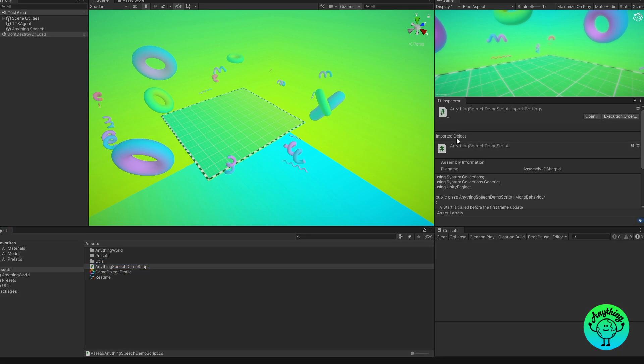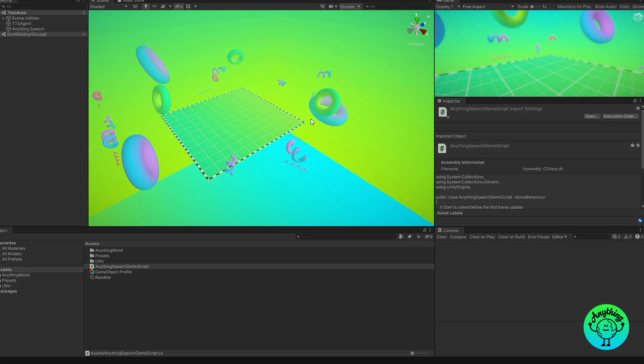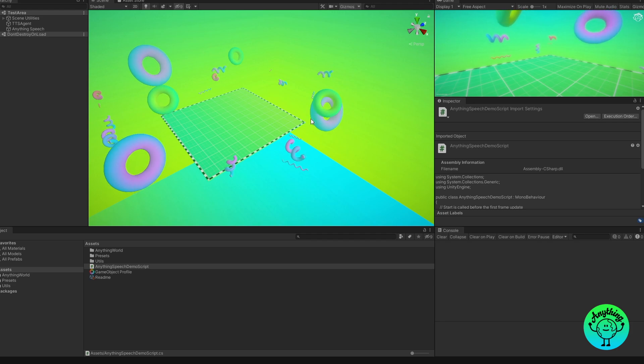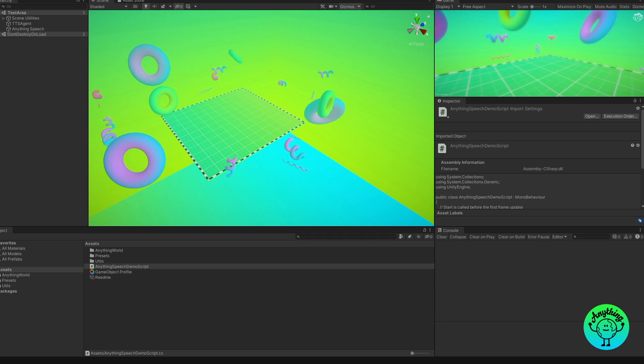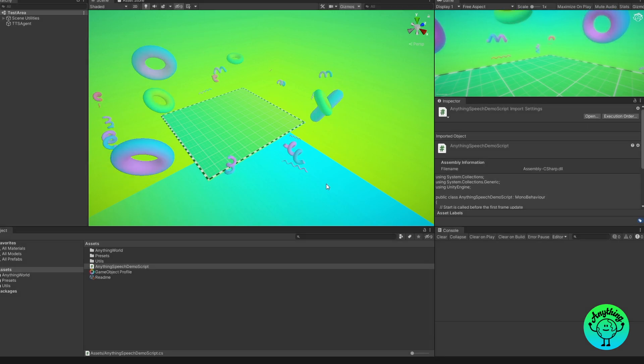If we save that there and just test it really quick. Hello world, this is the second line, testing the instance. As you can see those three statements work perfectly and that's just something to consider.